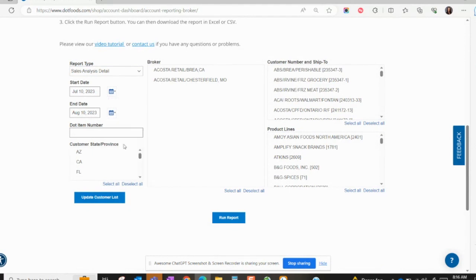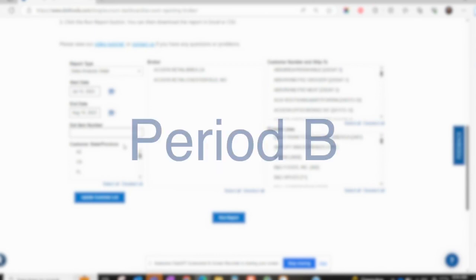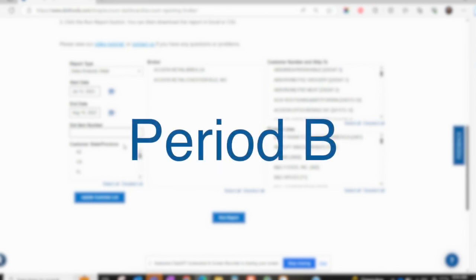If you are running a sales analysis report, you will see data for period A and period B. Period A includes the dates you just selected for the current year. Period B is the same date range for the prior year.